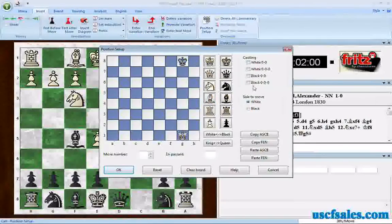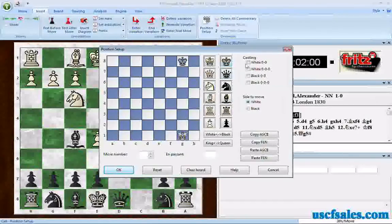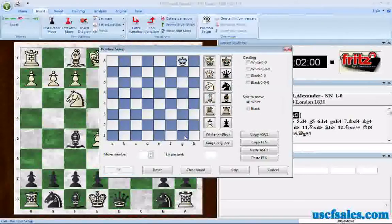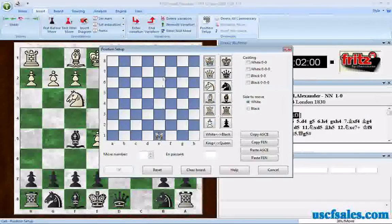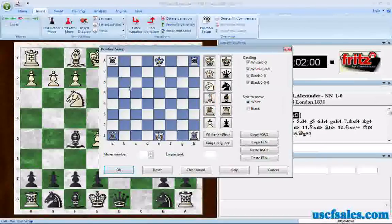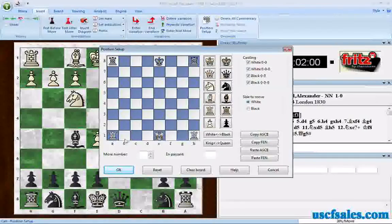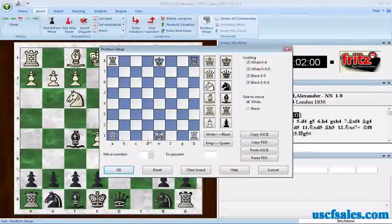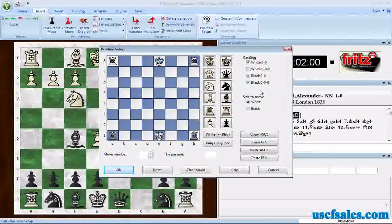You have some other buttons here. You need to tell the program whether the white king or black king can castle — that's what these checkboxes are for. If you have a position where kings and rooks are on their initial squares, castling may or may not be legal. For example, the a1 rook may have already moved but the h1 rook hasn't, so castling kingside would be possible but not queenside. Make sure you have the correct boxes checked so the program knows where castling is legal and where it's not.